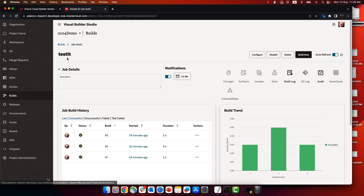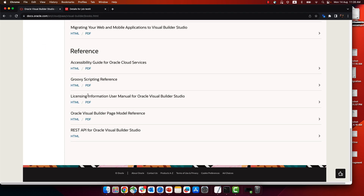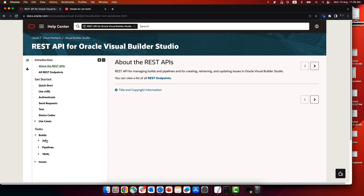This job, which is called 'test it', if we want to invoke it from a REST command, go to the documentation of Visual Builder Studio under Guides. At the end of the list, you'll find the REST API for Visual Builder Studio. Over here we have the REST API for invoking jobs, working with pipelines, and also covering YAML.